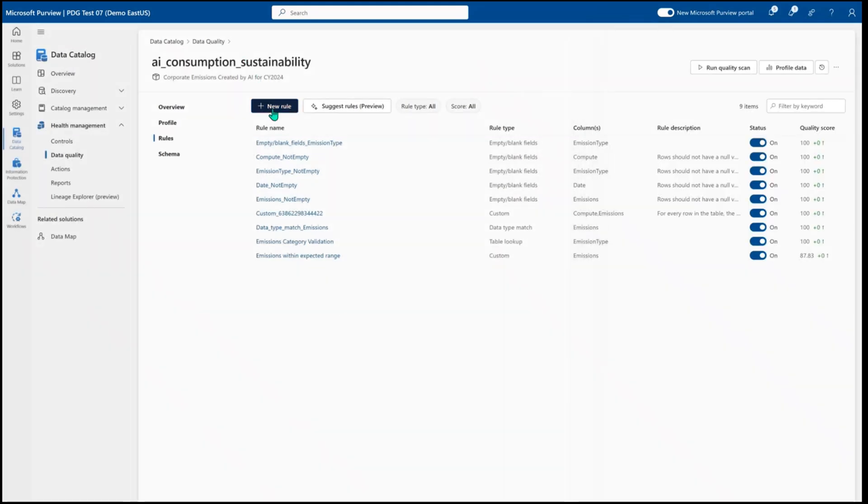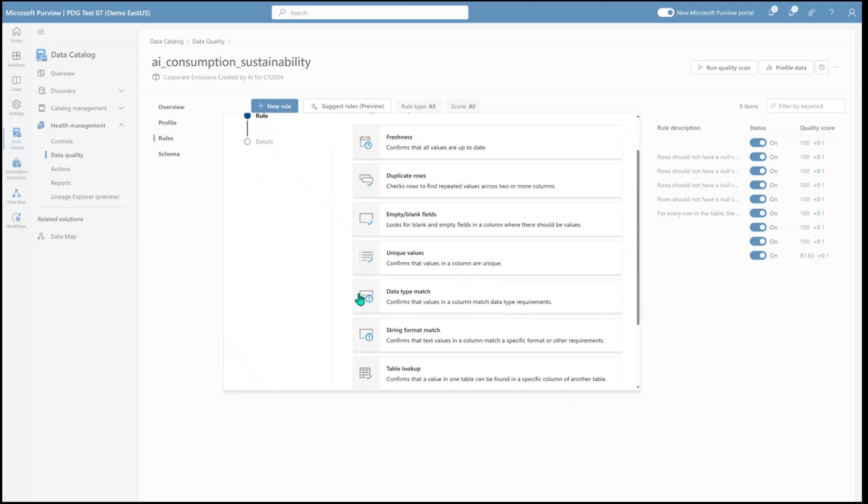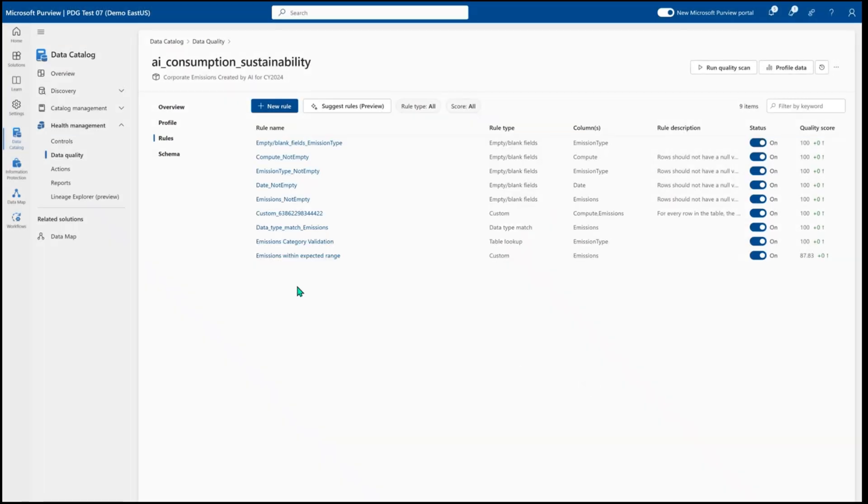It's very simple to add data quality rules through the out of box checks that can be as simple as select a rule and select the columns that you want to apply that rule to or you can apply custom rules which will allow you to use out of the box expressions to build whatever kind of data quality check you'd like to run.